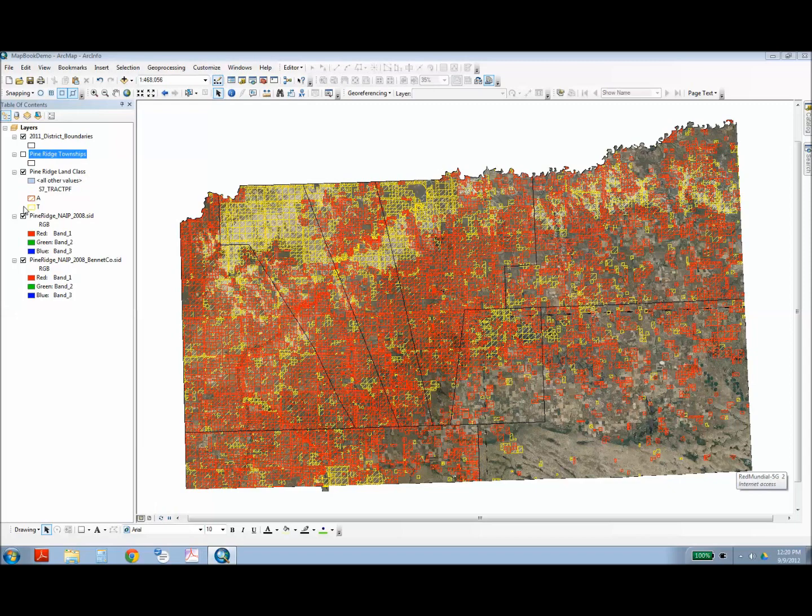In the file properties for this layer, I set the symbology to differentiate between tribal lands and lands allotted to individuals. Tribal lands are in yellow, and individually allotted lands are in red.